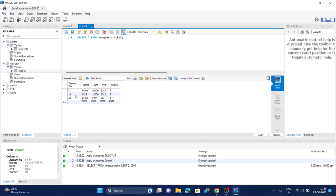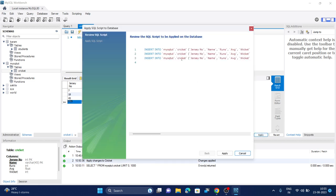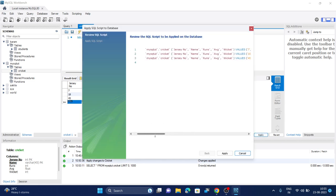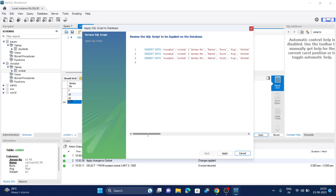The next jersey number is for Rohit Sharma. You can enter Rohit's name and runs, which are around 9,700 something. His average is 48 and his wickets are around 10 something. You can enter rows one by one like this. Once you are done, click on apply button again and your data will be added.